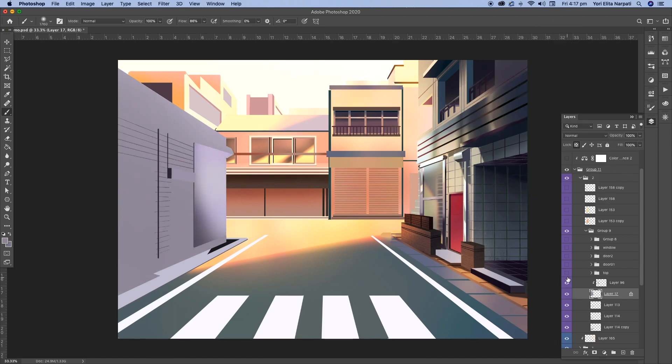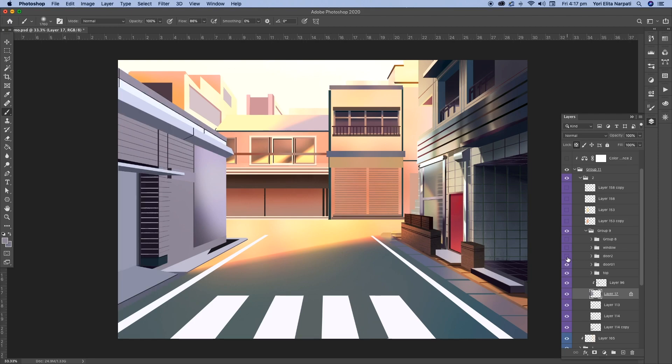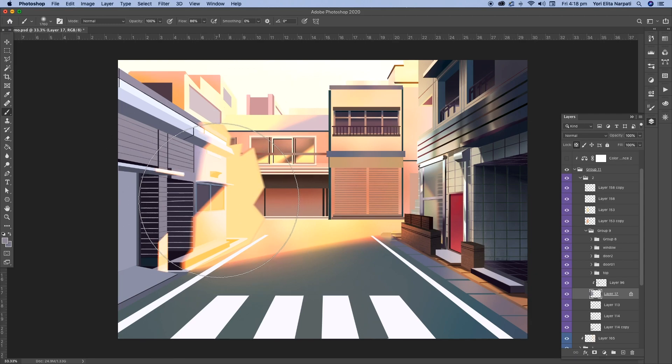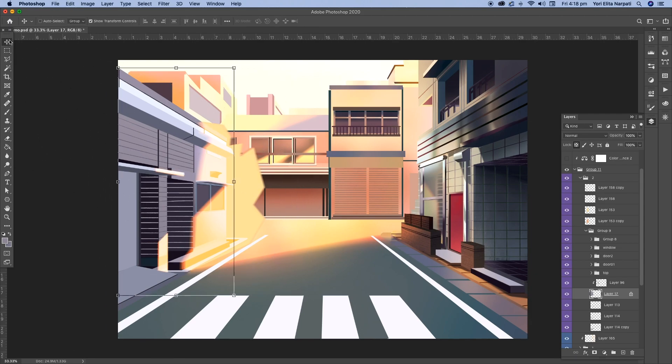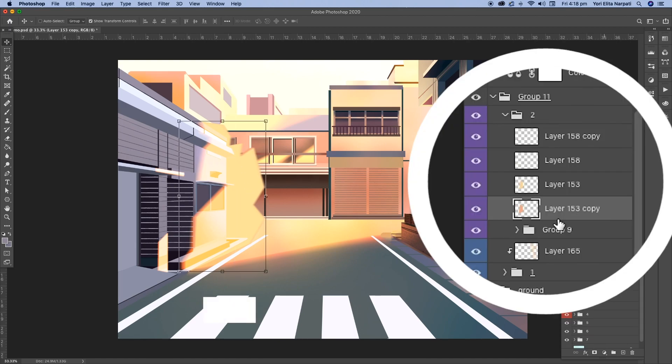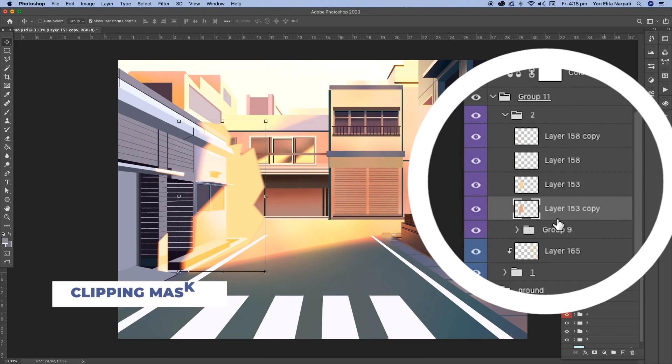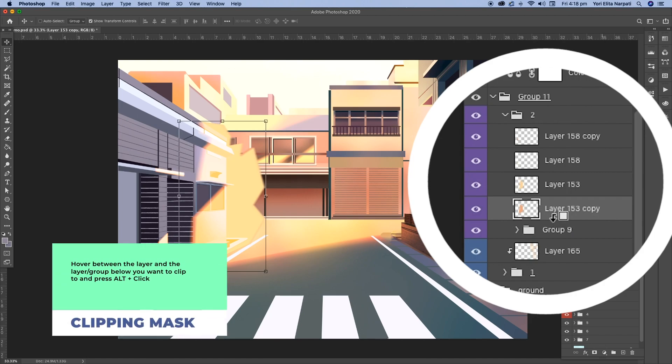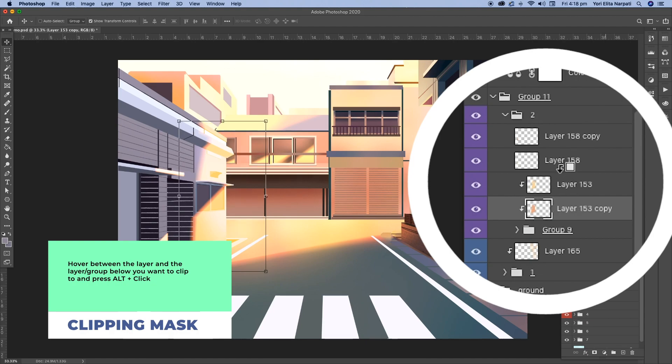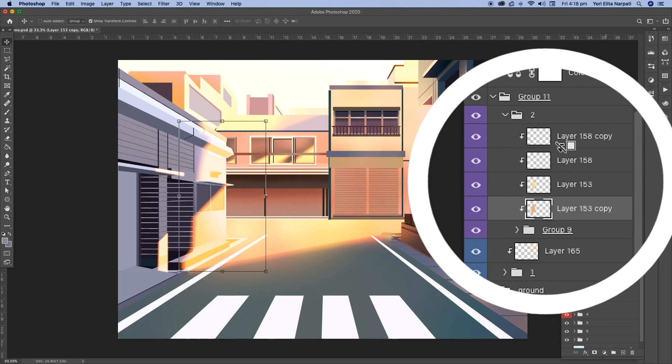Another one that I want to show you is how to do clipping mask. So I've done a bunch of highlights in this image but they're all bleeding out of the shape. Now what I can do is I can just click press alt on my keyboard and then hover it in between this layer and this folder that I want to clip it to and once I do that, you can also stack them, and it'll keep it within the shape.